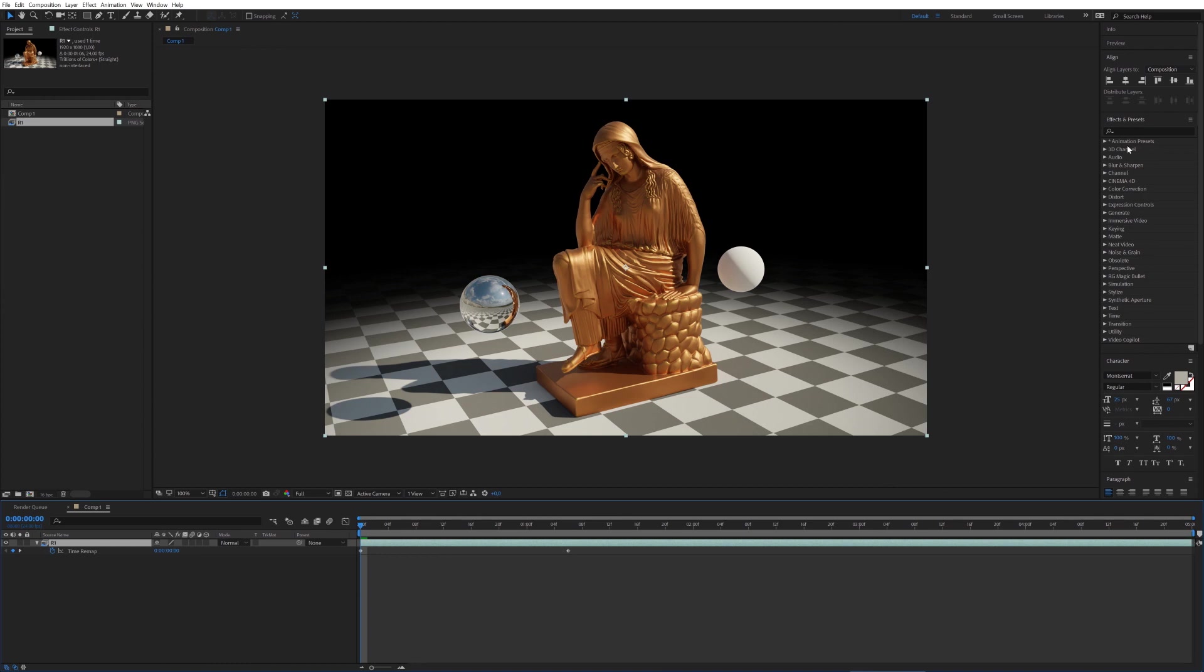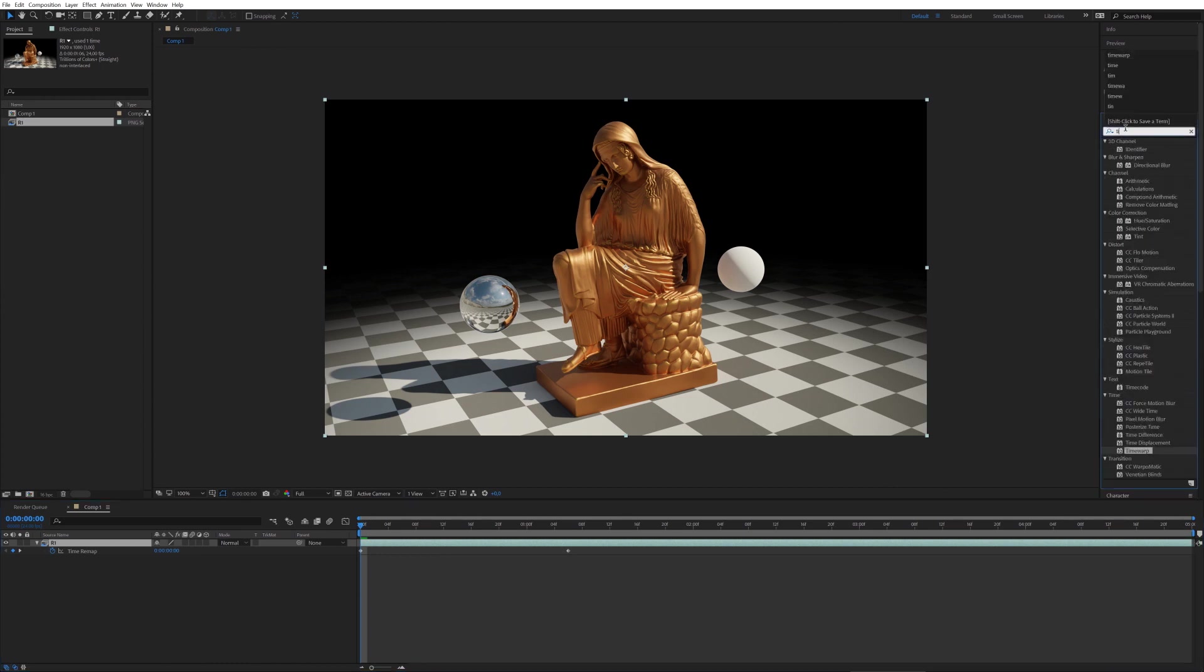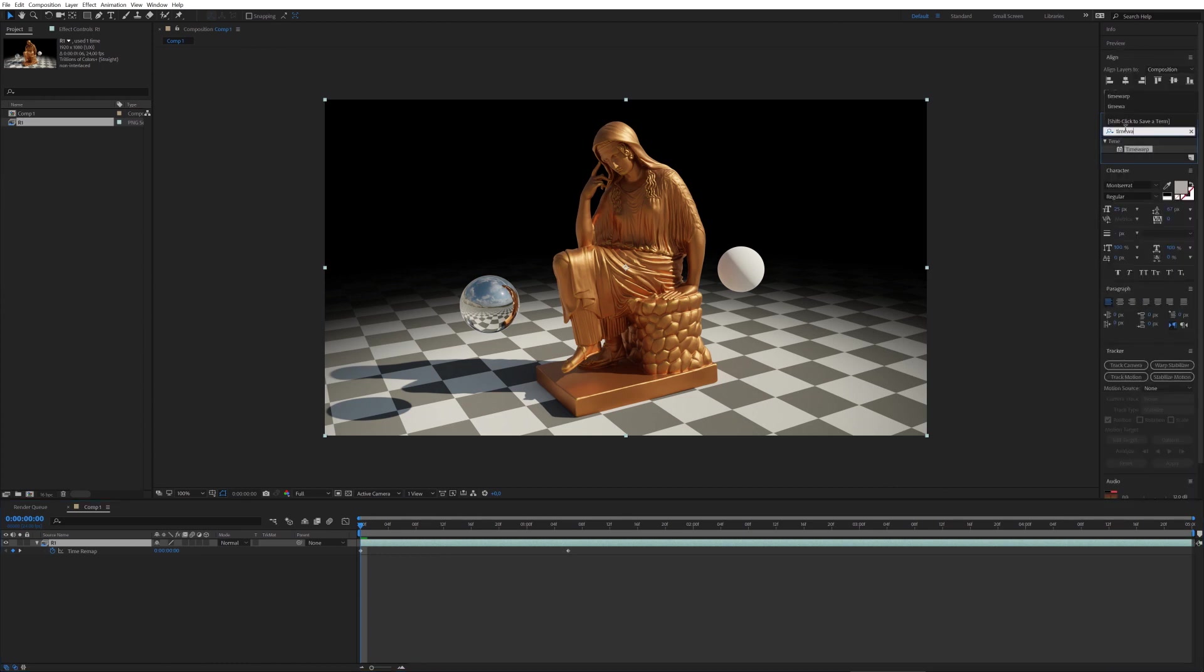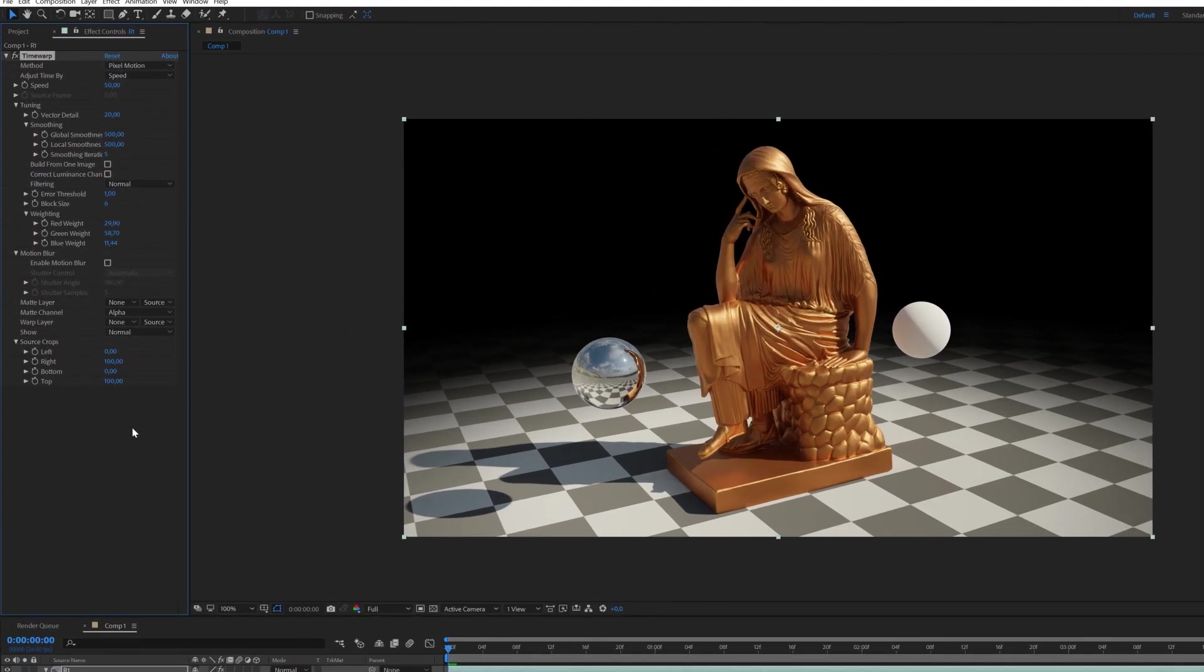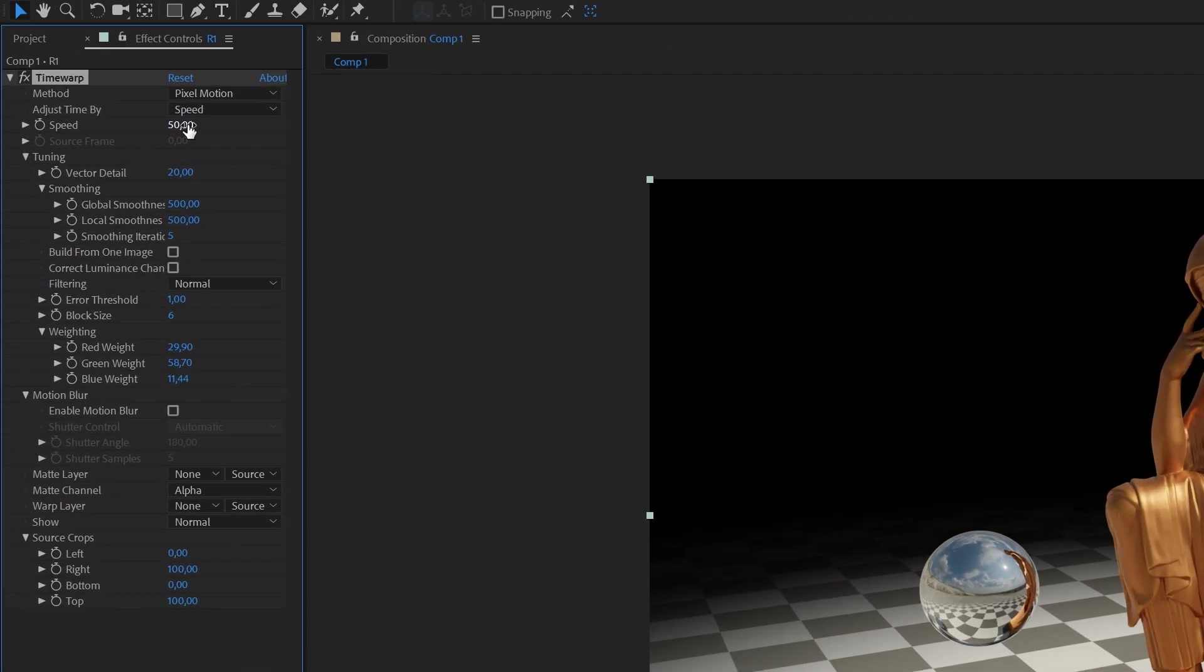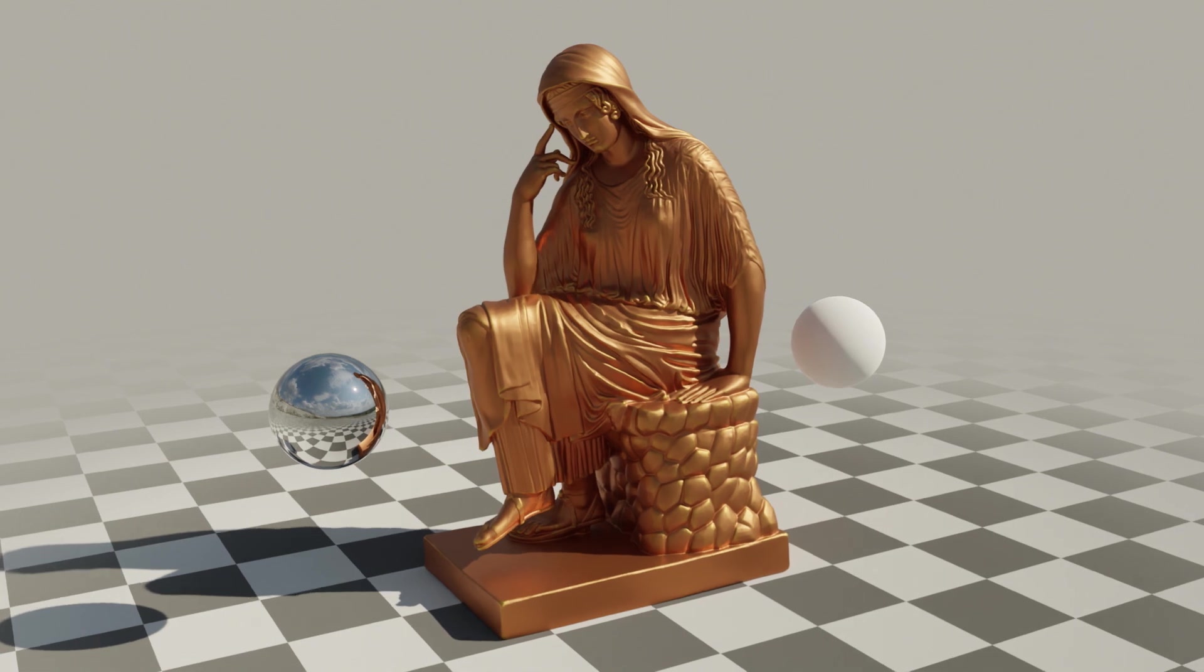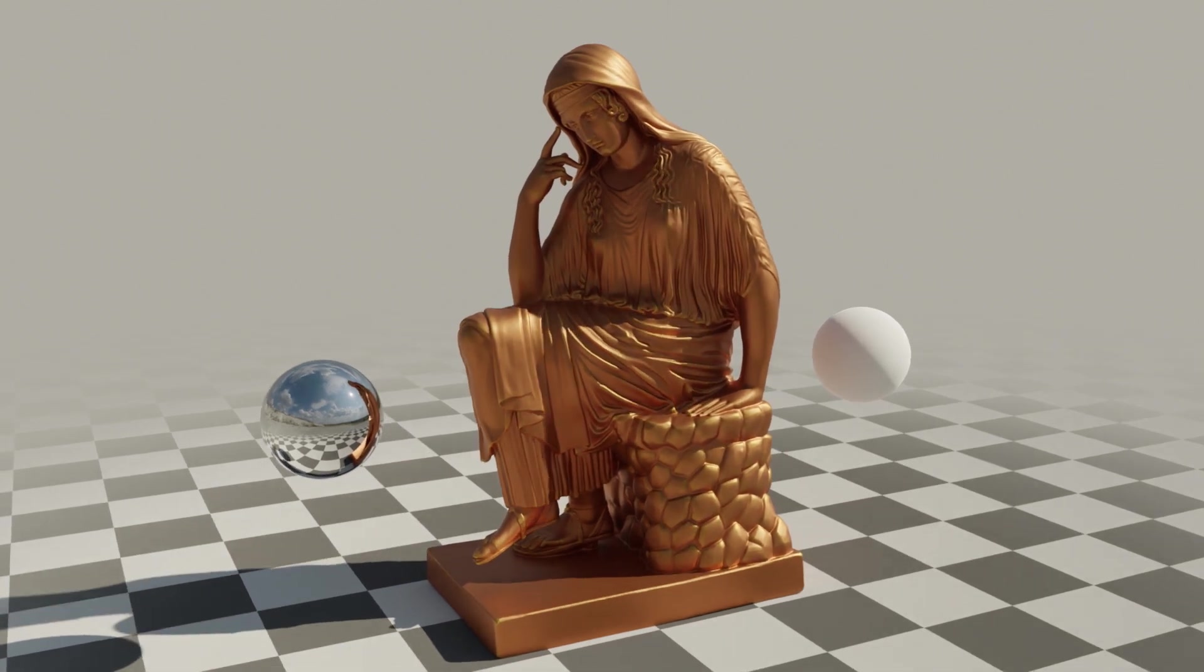Then add a time warp effect. So this is the place where magic happens. We rendered only 30 frames instead of 120. That means that we need to slow our footage by 4 times. So set it up to 25%. And now we have smooth animation playback.